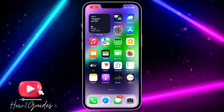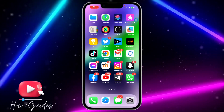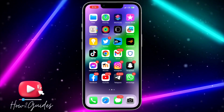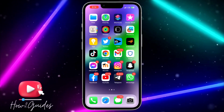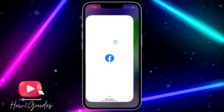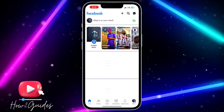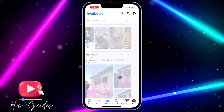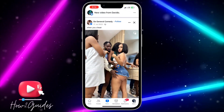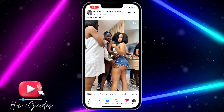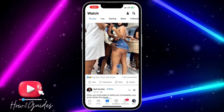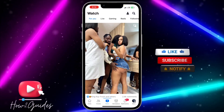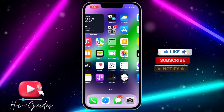Hey guys, so in today's video I'm going to show you how to play a Facebook video in the background on your iPhone. If you are watching a video on Facebook and you want to play the video while using other apps on your phone, let me show you how to do that.